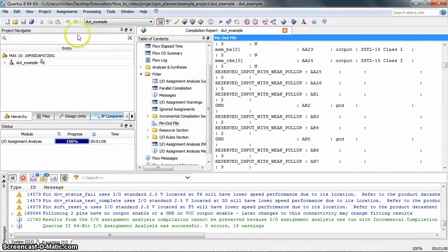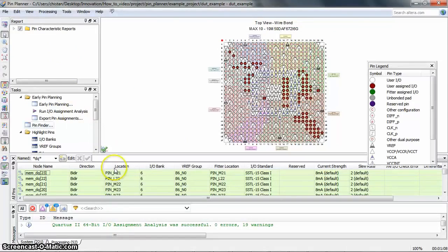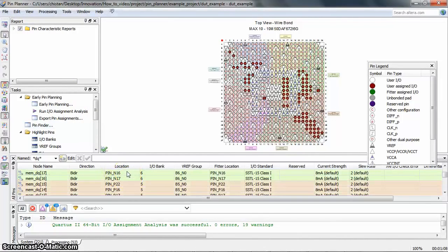So let's go back to the Pin Planner. As you can see, all the pins here have been back-annotated.